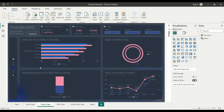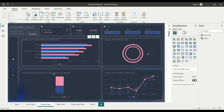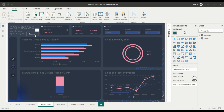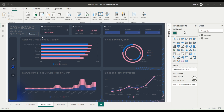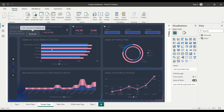Use bookmarks to save specific states of your report and allow users to easily navigate between them. For example, you might create a bookmark that shows a specific view of your data, and then use a button to allow users to switch between different bookmarks.